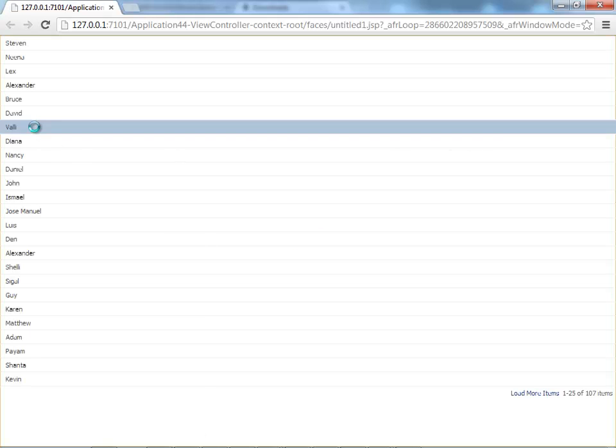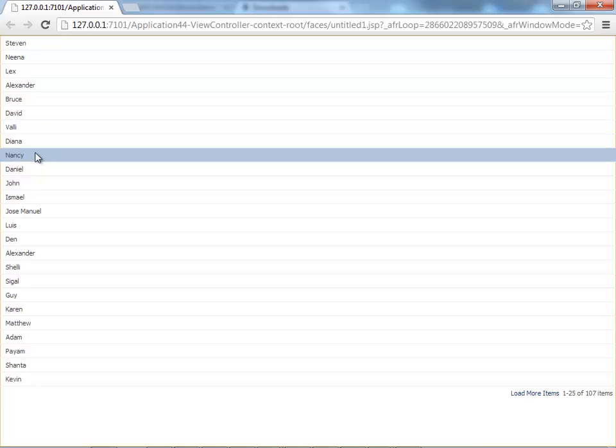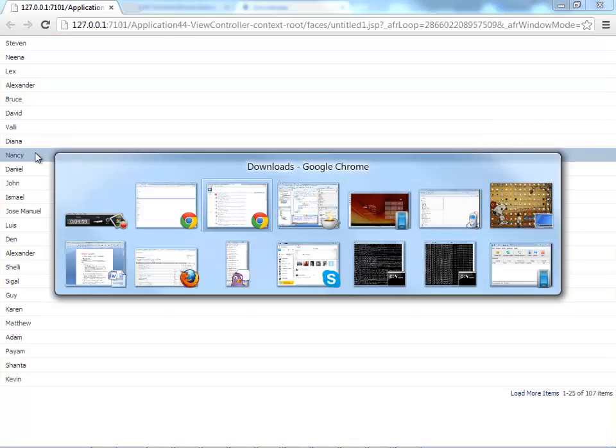There you have it, the list, and you can actually select things. Now, how do you actually know that something is selected? And you probably want to show the selection in the same page. So let's go and do this in our application.